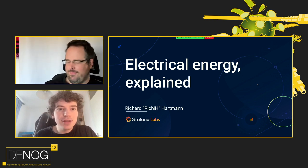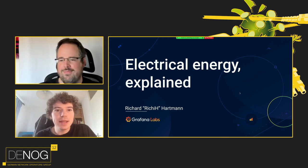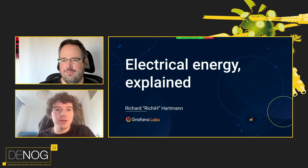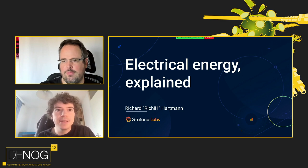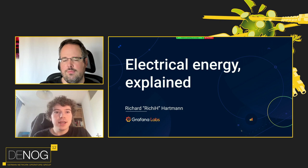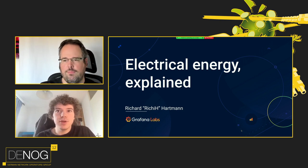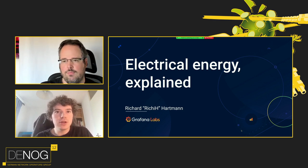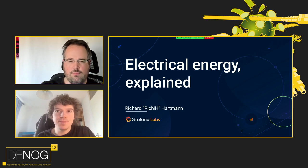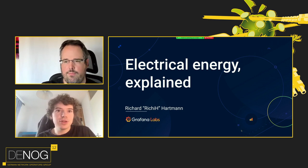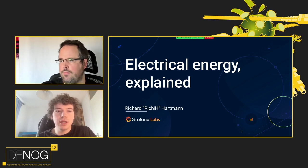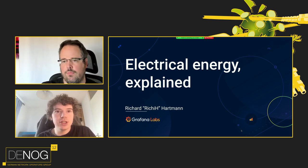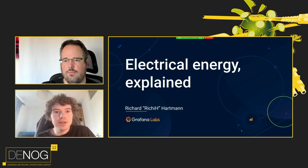Hello everybody again. We're back on stage, sorry for the inconvenience. I also have to correct the URL for the talks: it's pretix.dinoc.de. The first speaker today will be Richard Hartmann. He works for Grafana Labs and has gained a lot of experience building a 10-megawatt data center for his former employer, Spacenet. He will focus on a topic which is often forgotten: electrical power. Richard, the stage is yours.